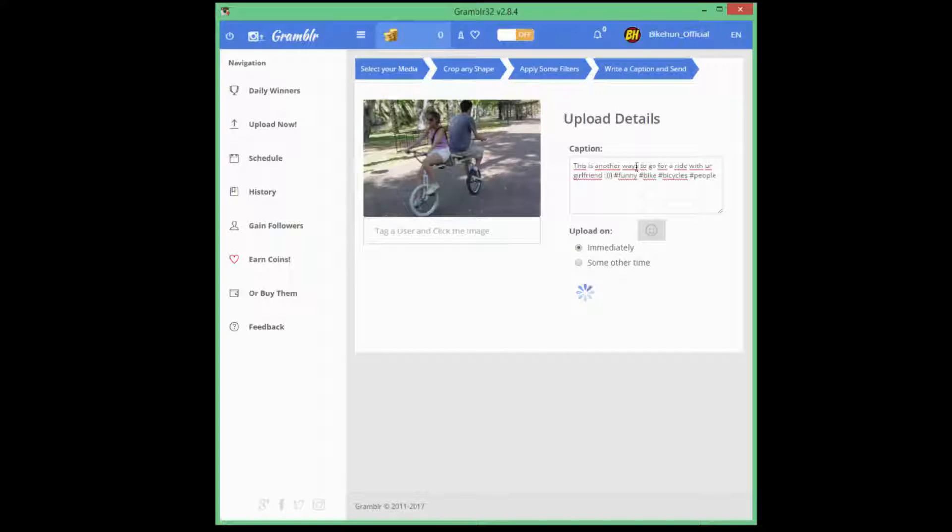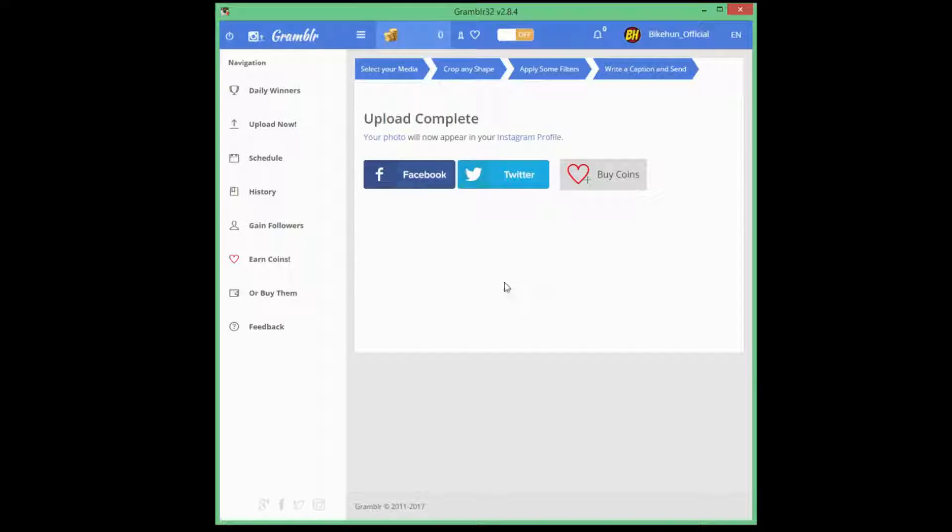Sorry, I misspelled it. This is another way. Your upload is complete.